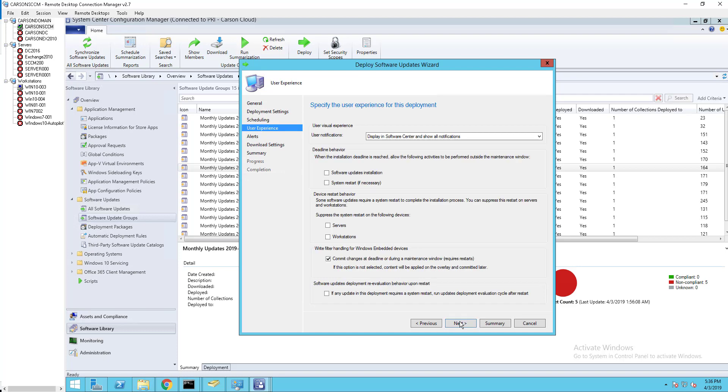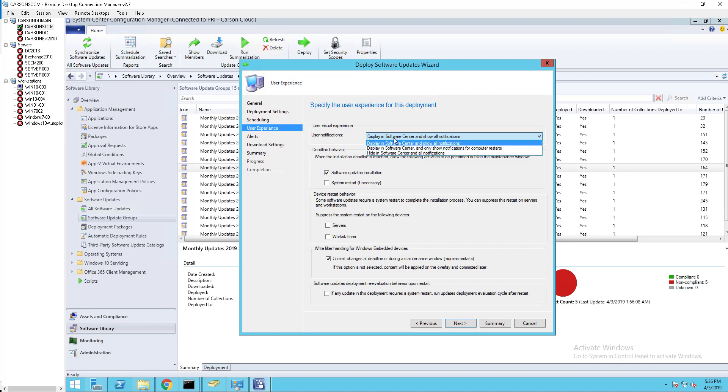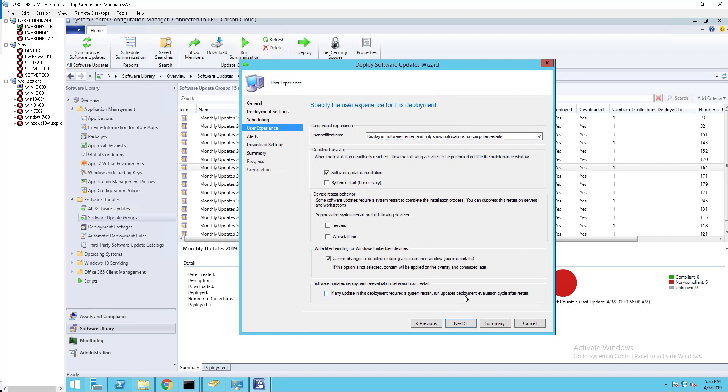Click next. I don't have any maintenance windows, but if I do it's going to ignore my maintenance windows. I don't want to suppress anything here. Display in software center, I'm going to leave that alone. I'm going to change it to only show computer restart.